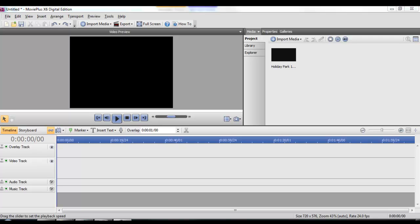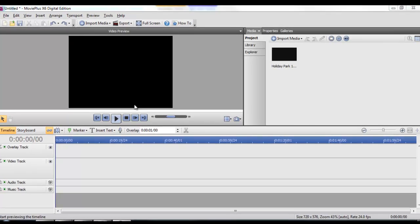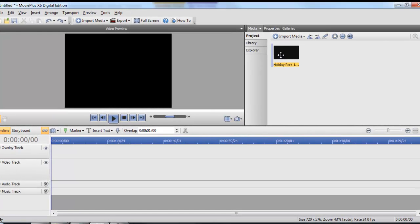In this video we're going to show you how to use video files in your Serif Movie Plus projects.